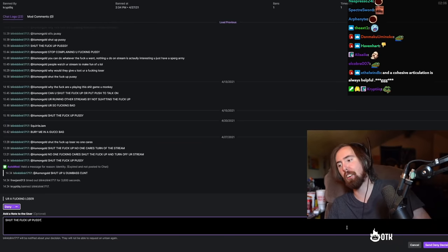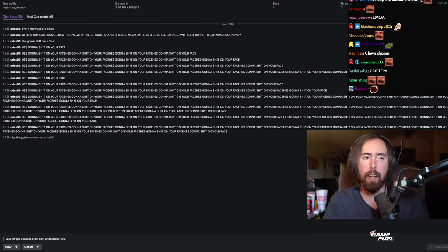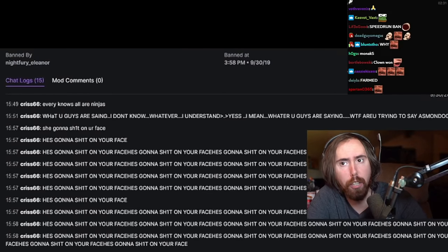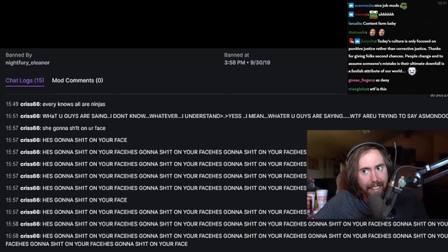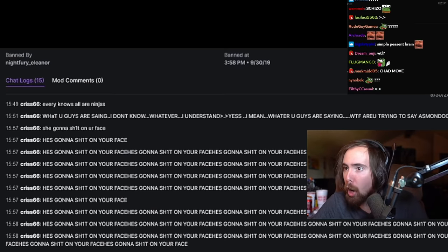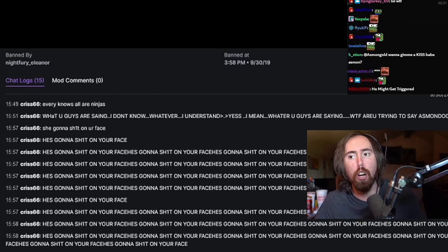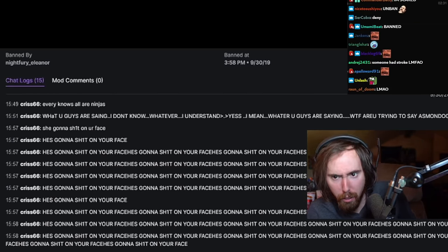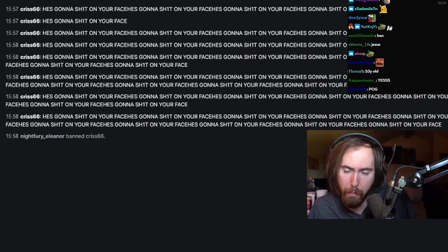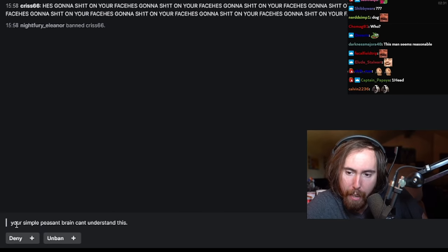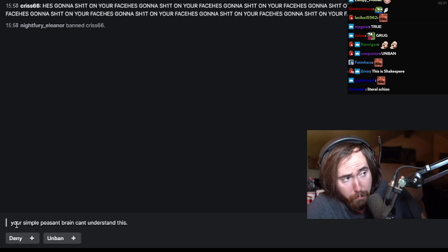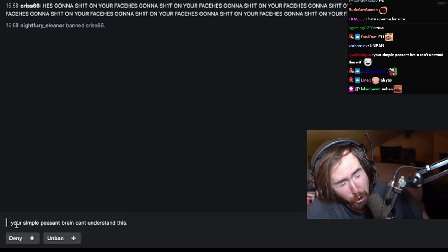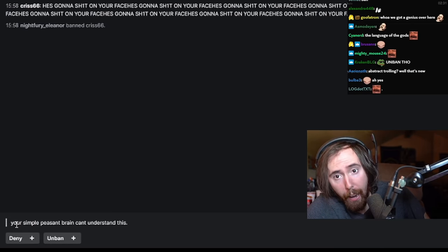Okay, here we go. Now we have a depth into depravity. Every knows all are ninjas. What you guys are saying, I don't know. Whatever I understand. Yes, I mean, what? Here, you guys are saying, what the fuck are you trying to say? As my dog, she gonna shit on your face. He's gonna shit on your face. And he responds, the comment his unban appeal is 'Your simple peasant brain can't understand this.' And thank God for that. This is Shakespeare. Yeah, I see that we're gonna go ahead and we're gonna deny this ban appeal.